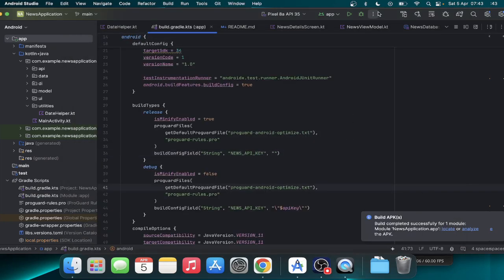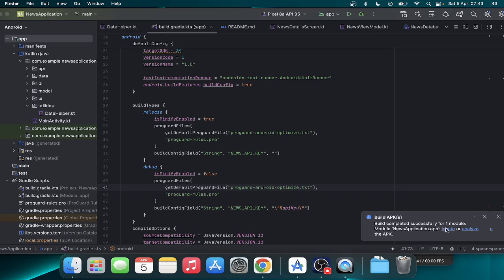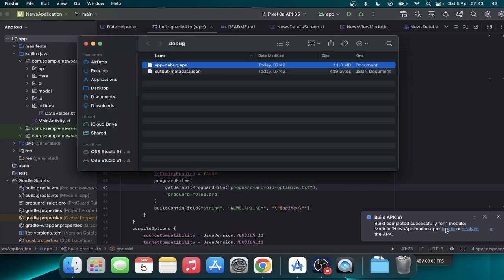Okay, so now the process has completed already. So you can locate the build. So this is the APK.